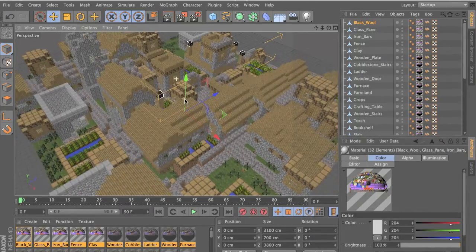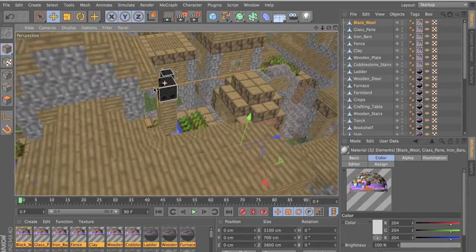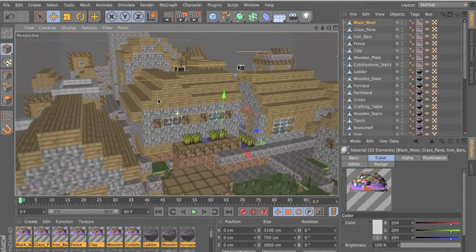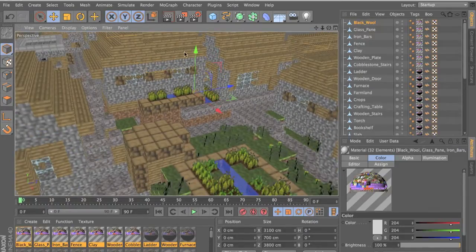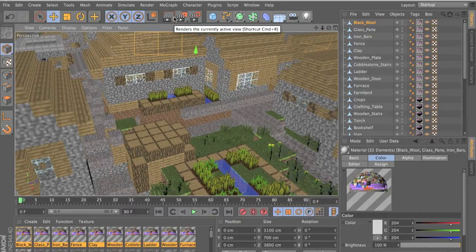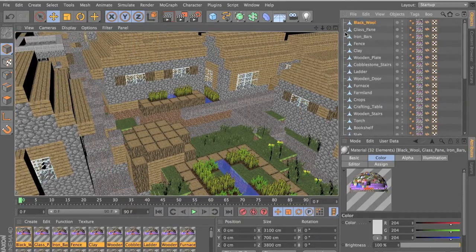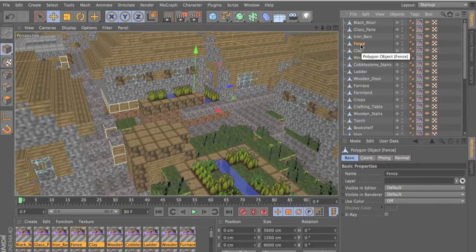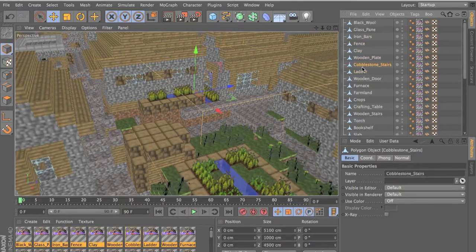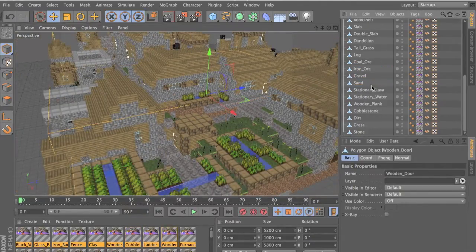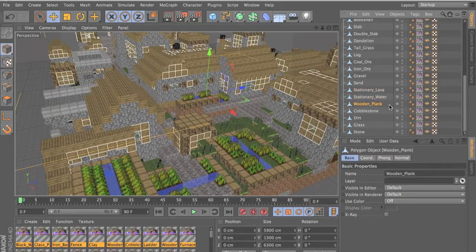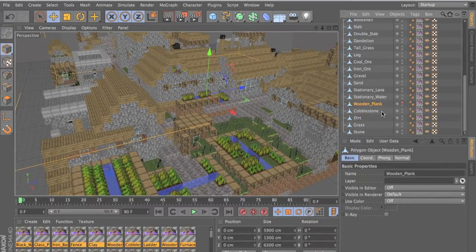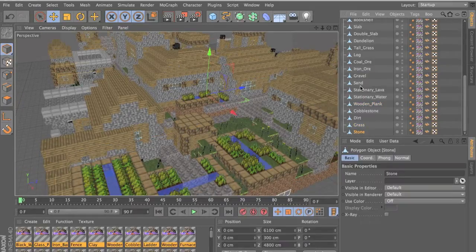Everything is done except for the torches — you need to place your own torch because MindWiz recognizes it as a block, not an object. In the render everything looks good. The cool part is everything is separate — black wool is one object, cobblestone stairs, ladder, each is its own object. If something is really laggy and you don't need it, just click the green box to remove it from your editor but not the render.